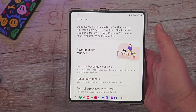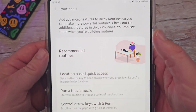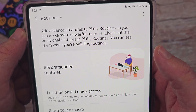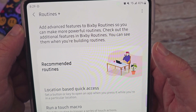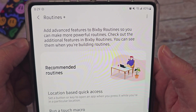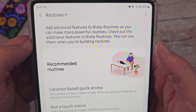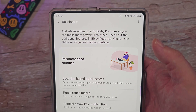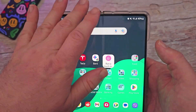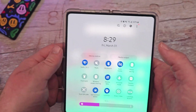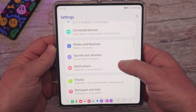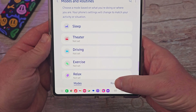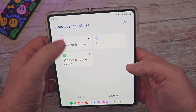When you open the app, you'll see that you have added advanced features to Bixby Routines to make more powerful routines. To see all of them, go into Settings, then Modes and Routines, and then Routines at the bottom — that's where you'll find everything.